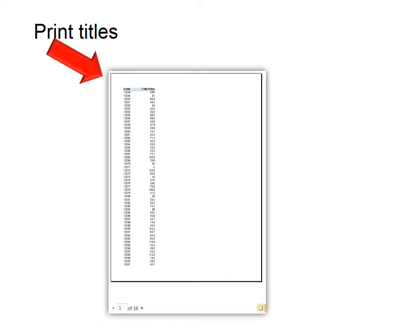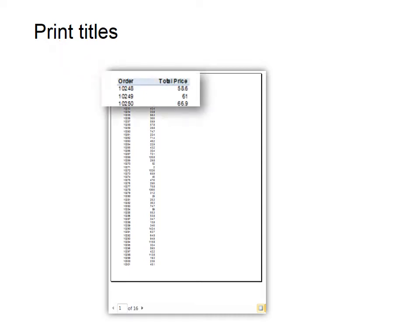Here you can see that there's a lot of rows, and order and total price is up at the top. But when I move, there's 16 pages, but when I move to the next page, I can't see the titles at the top. So this is what I mean by print titles. You definitely would want to show those.